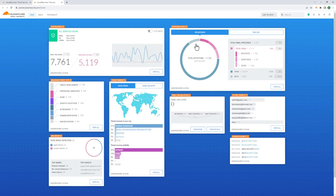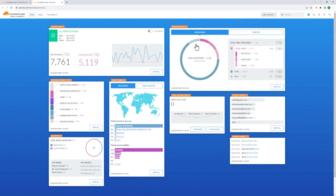Area 1 focuses on advanced protection against various email threats like phishing, malware, credential harvesting, business email compromise, spam, bulk mail, and more. Its approach to email security involves preempting attackers by utilizing sensors, web crawlers, and machine learning models to gain insights into potential threats before they impact you.